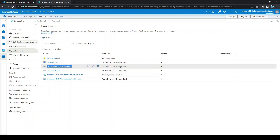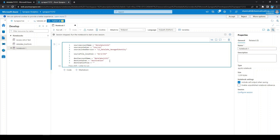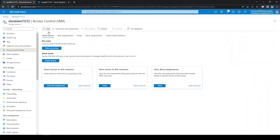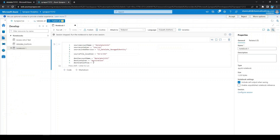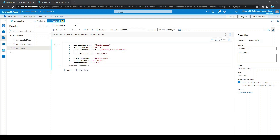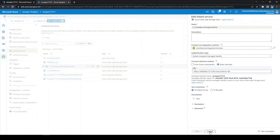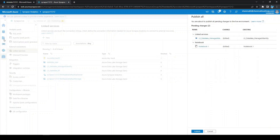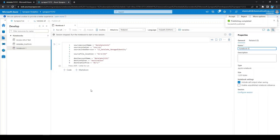Let's copy the name of the linked service and paste it into our code. We also need to insert the destination file location — the destination container is 'destination' and the directory is dir1. If there is a trailing slash in the linked service, remove it and republish. Now let's go to the notebook and write code to access the storage through the linked service.